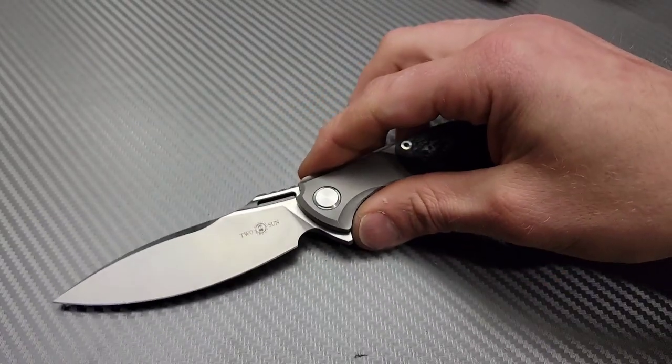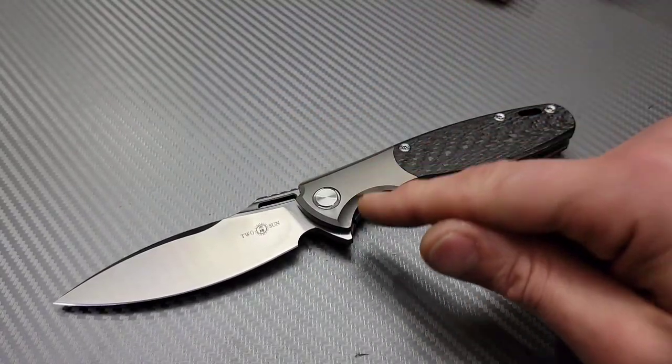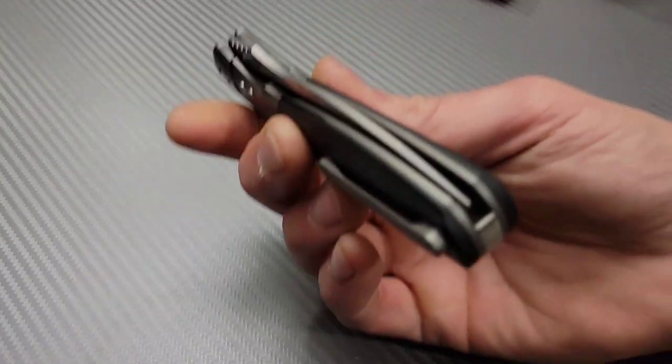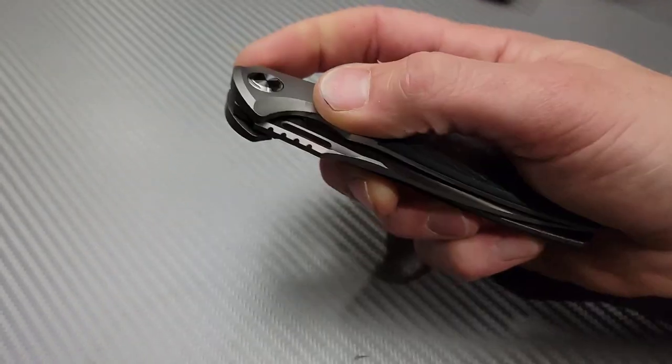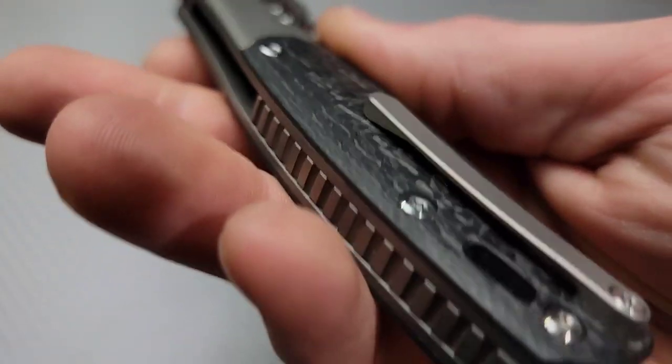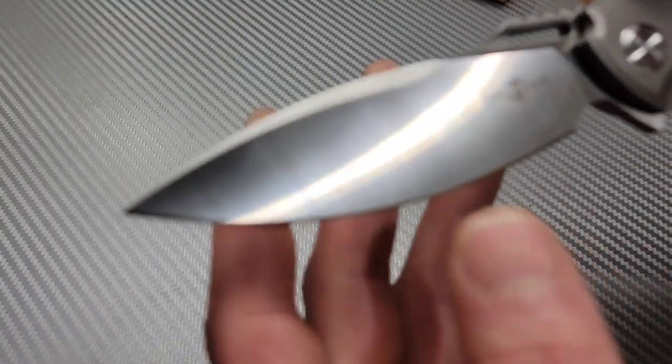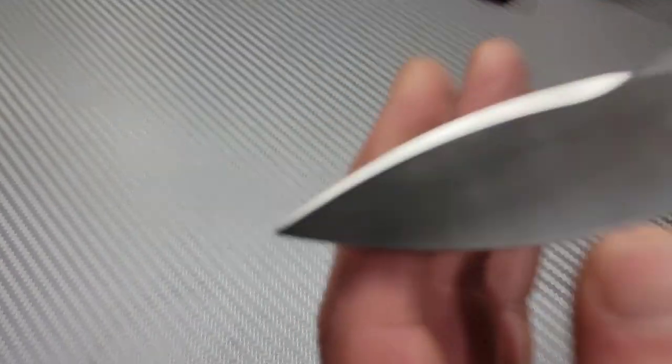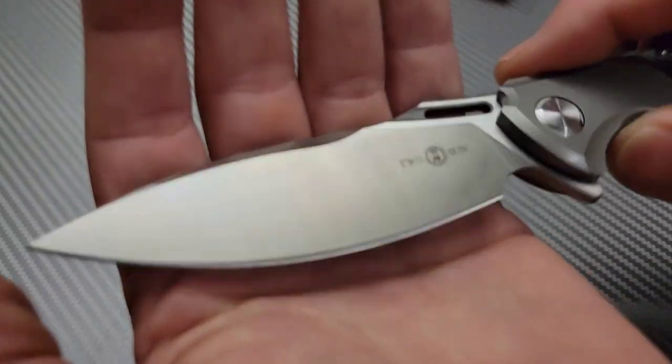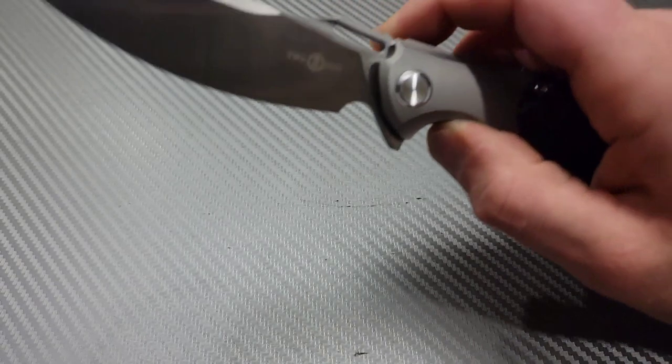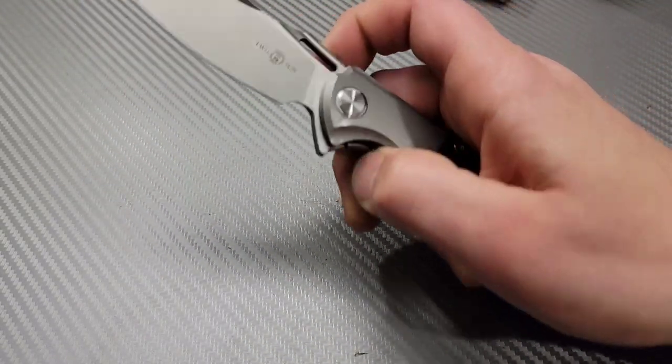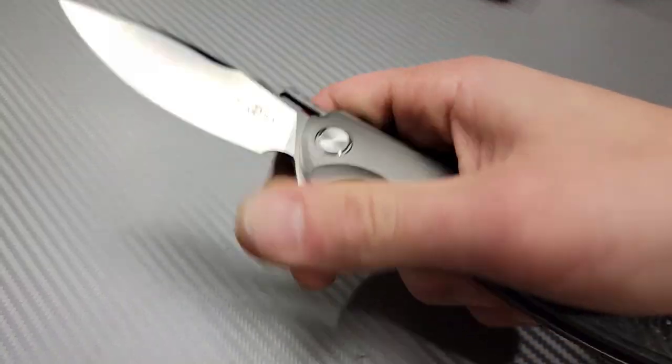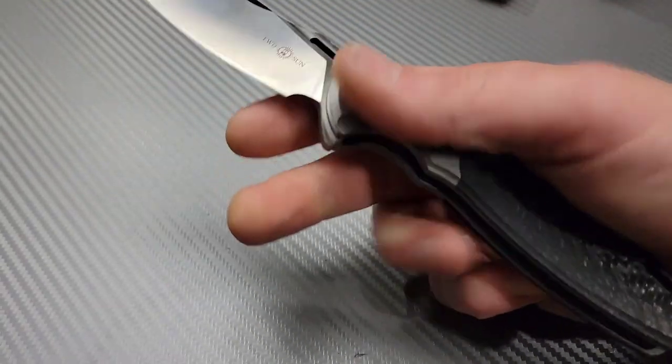If you guys want to try a great Tucson, the 162 is a fantastic Tucson and it's titanium. Beautiful carbon fiber, titanium backspacer, all the way around and S90V. Now mine is a stonewash, so they probably come out with a couple different ones. The flipping action is really good on it. You can use the little fuller right here.